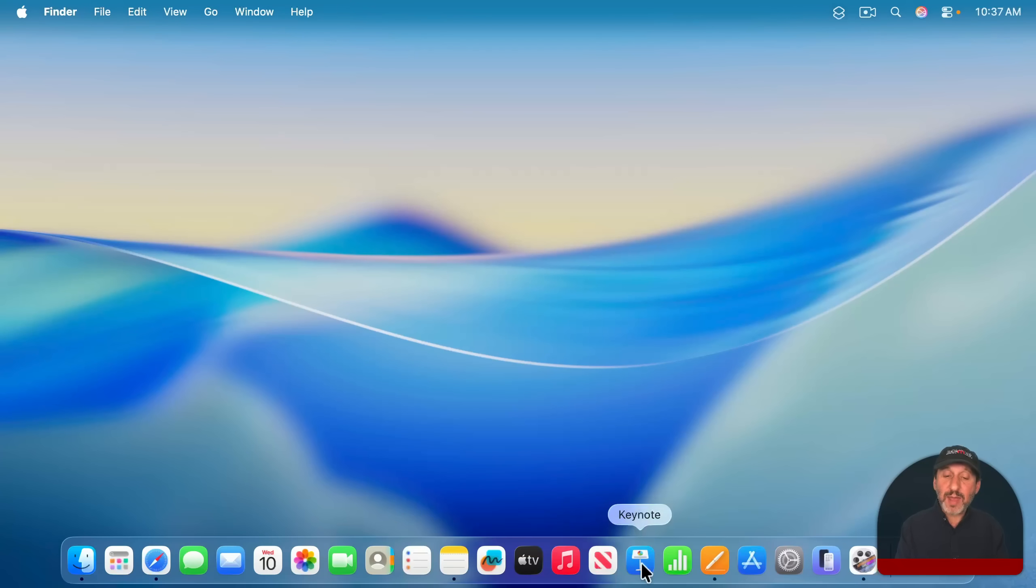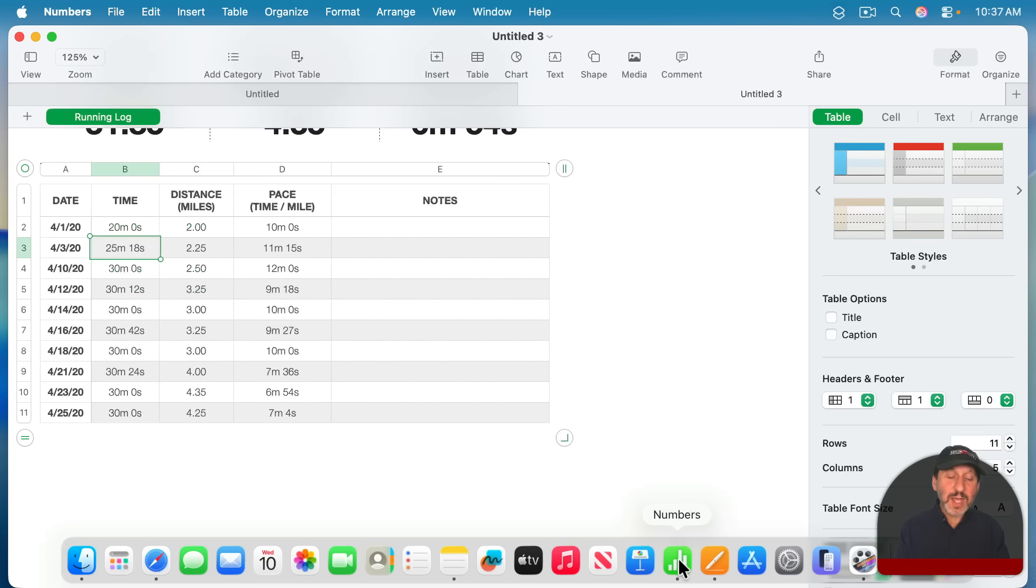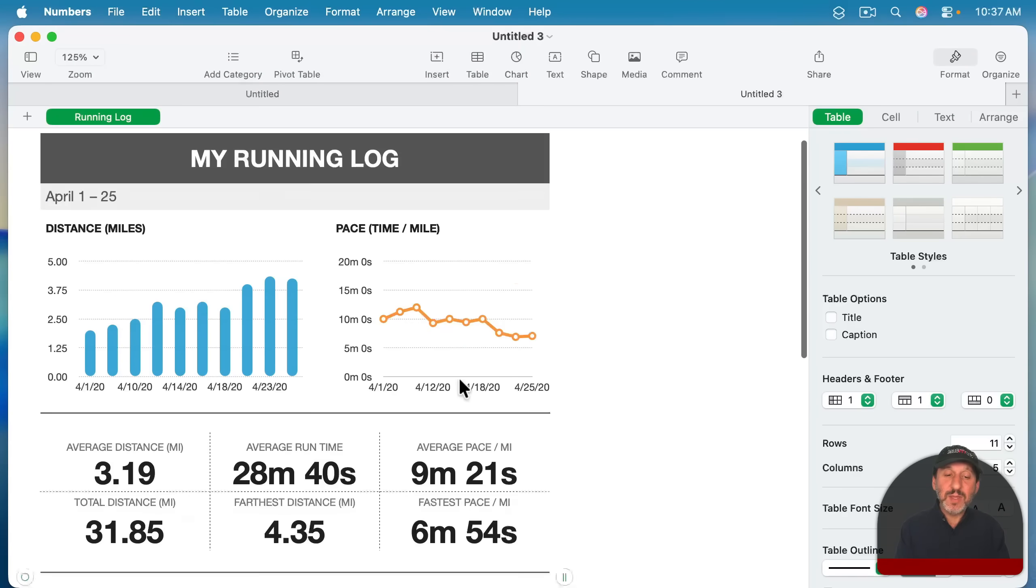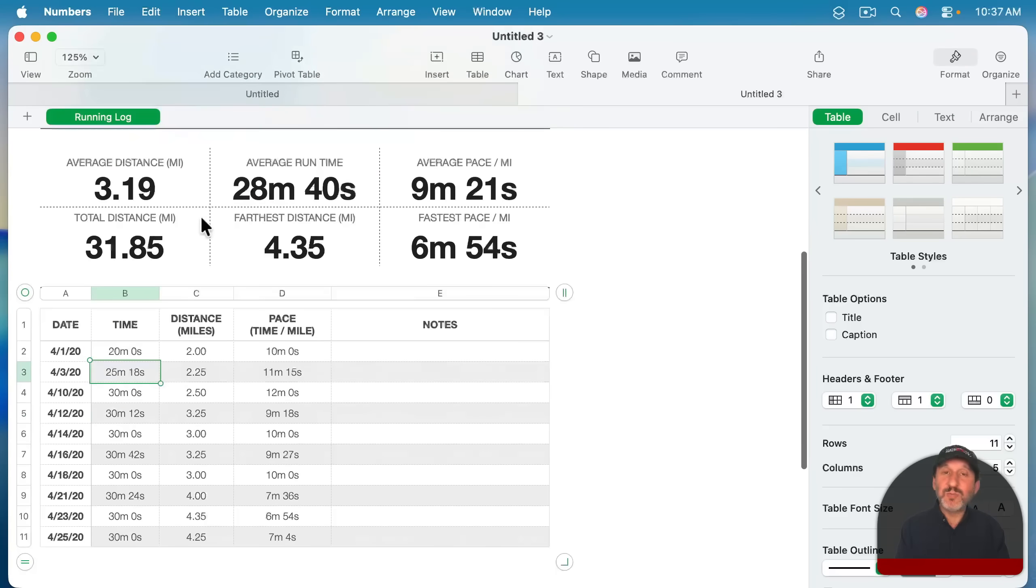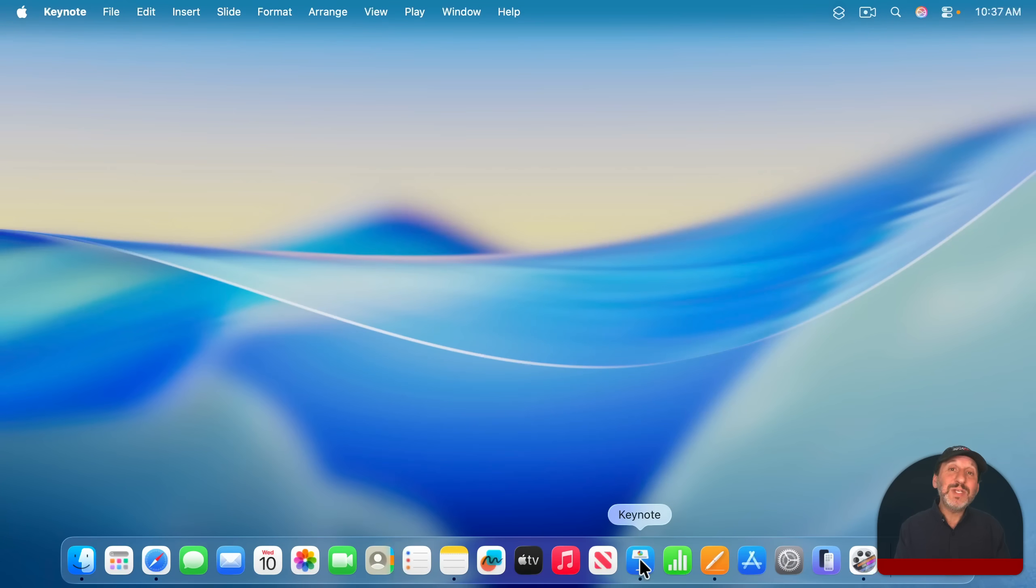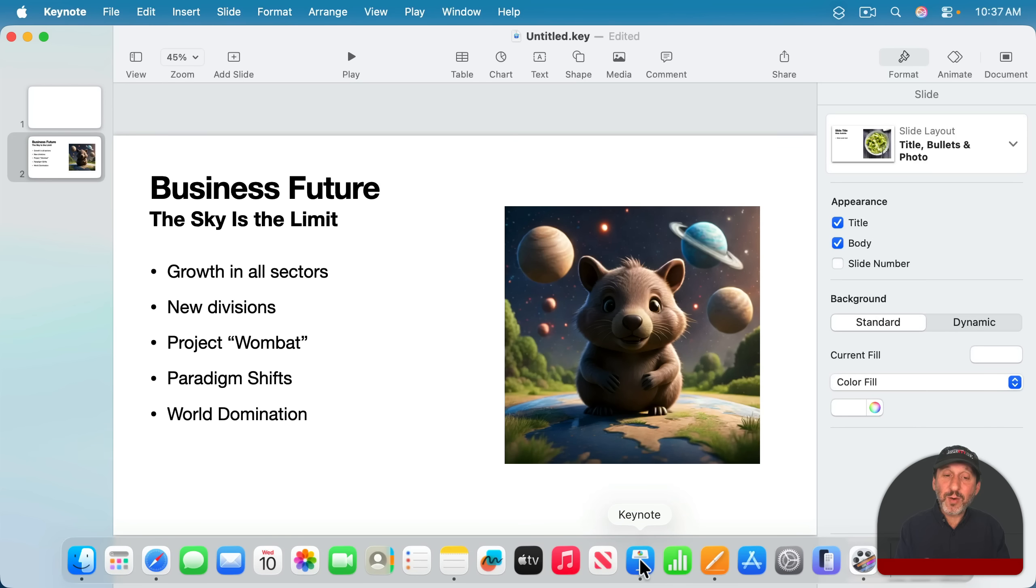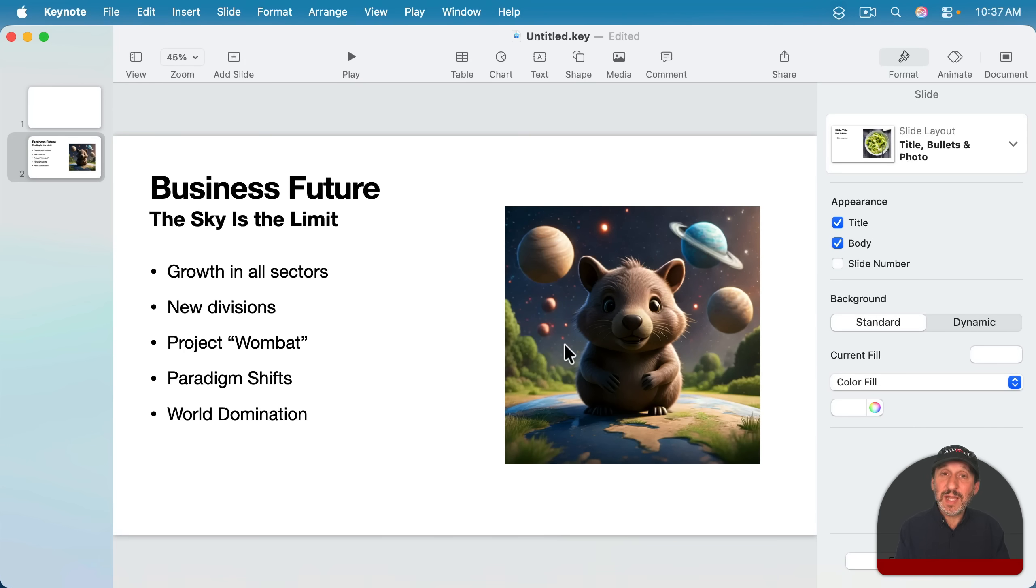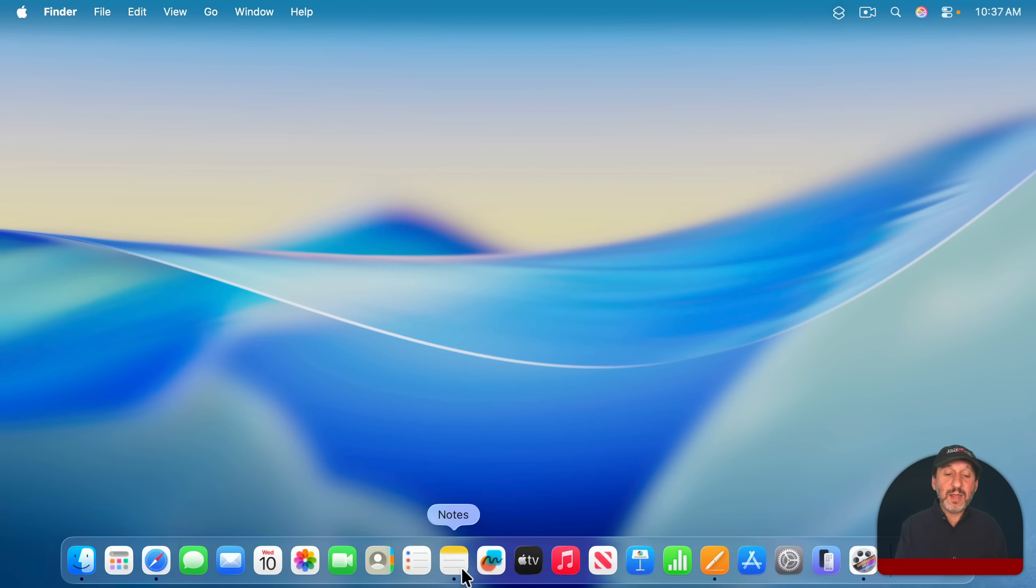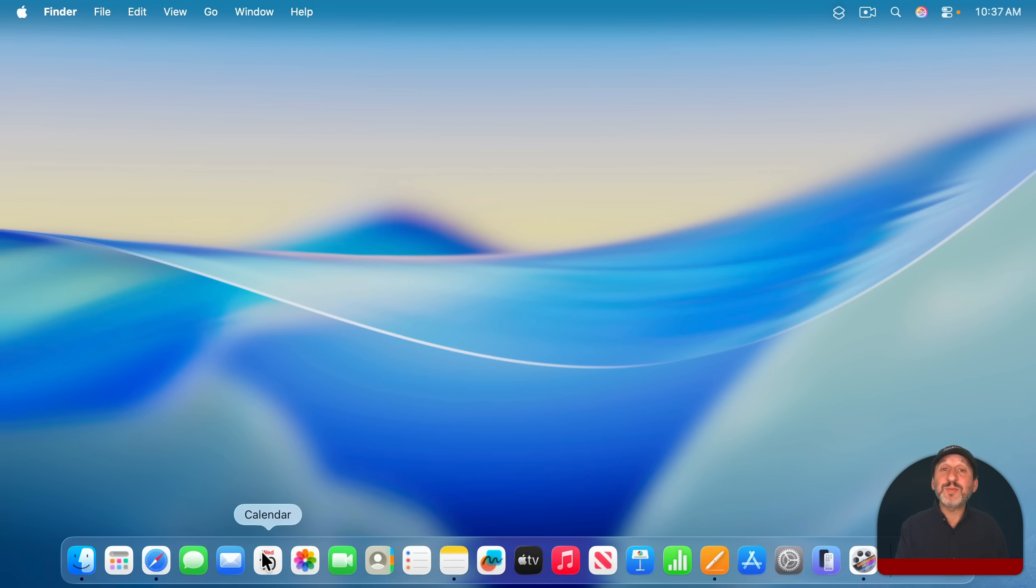Apple has other apps as well. Like for instance, the Numbers app is a spreadsheet app that actually has some really interesting visual elements you can add. You've got the Keynote app, which is like PowerPoint. It's a presentation app. There are a lot of other apps that come with your Mac, like the Notes, Reminders, Contacts, and Calendar apps for productivity.